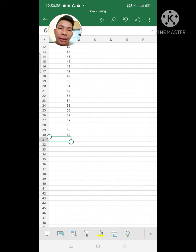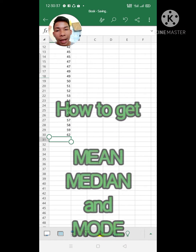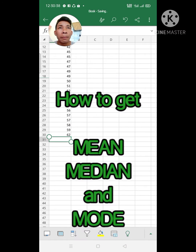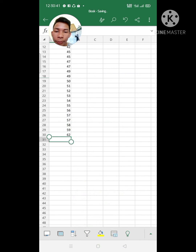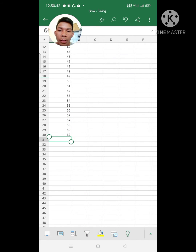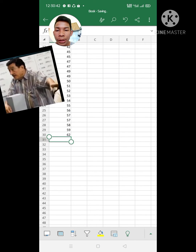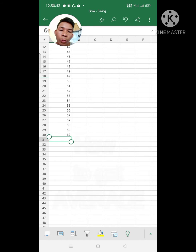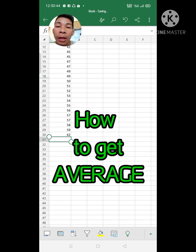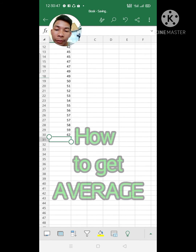Hello guys, I can show you how to get a Mean, Median, and Mode. First, we use Average because we don't have a Mean function.